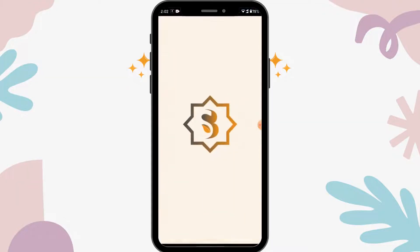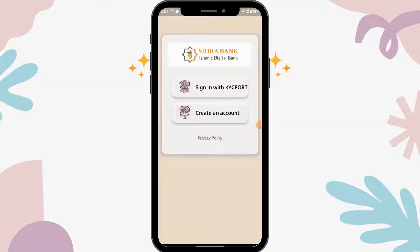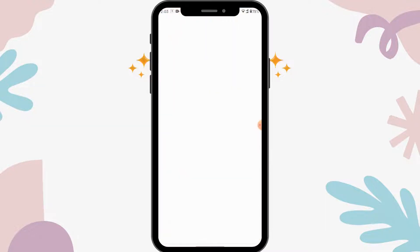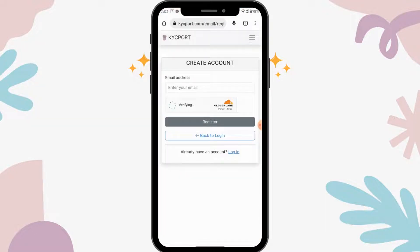After installing the Sidra Bank app, tap on open. Here you will have two options, so go with the second option which says create an account. Then enter your email address.